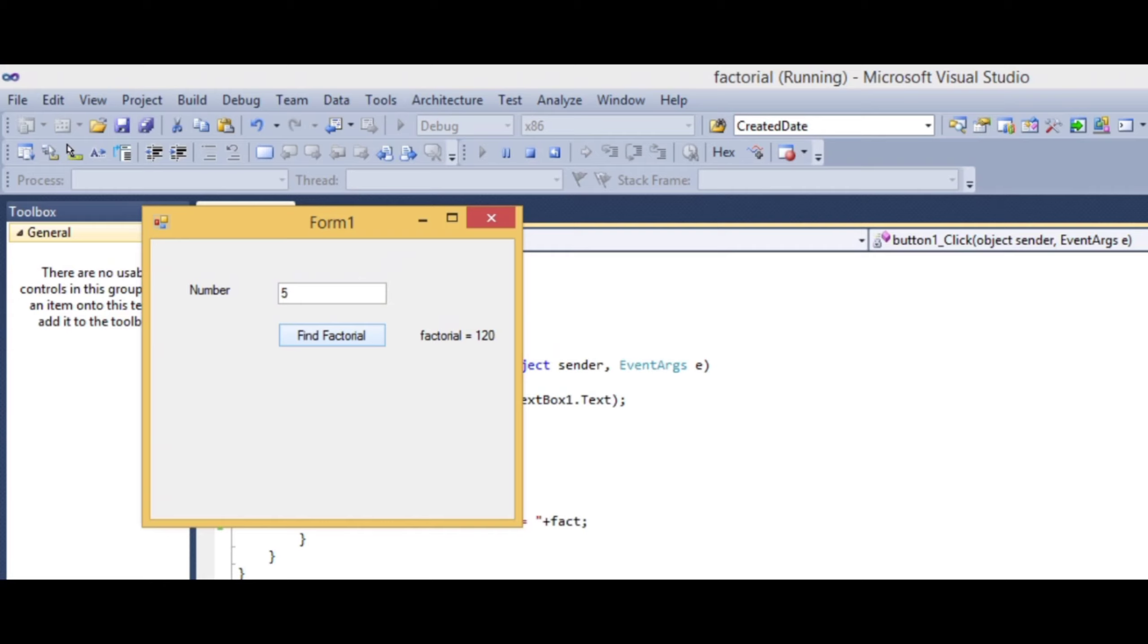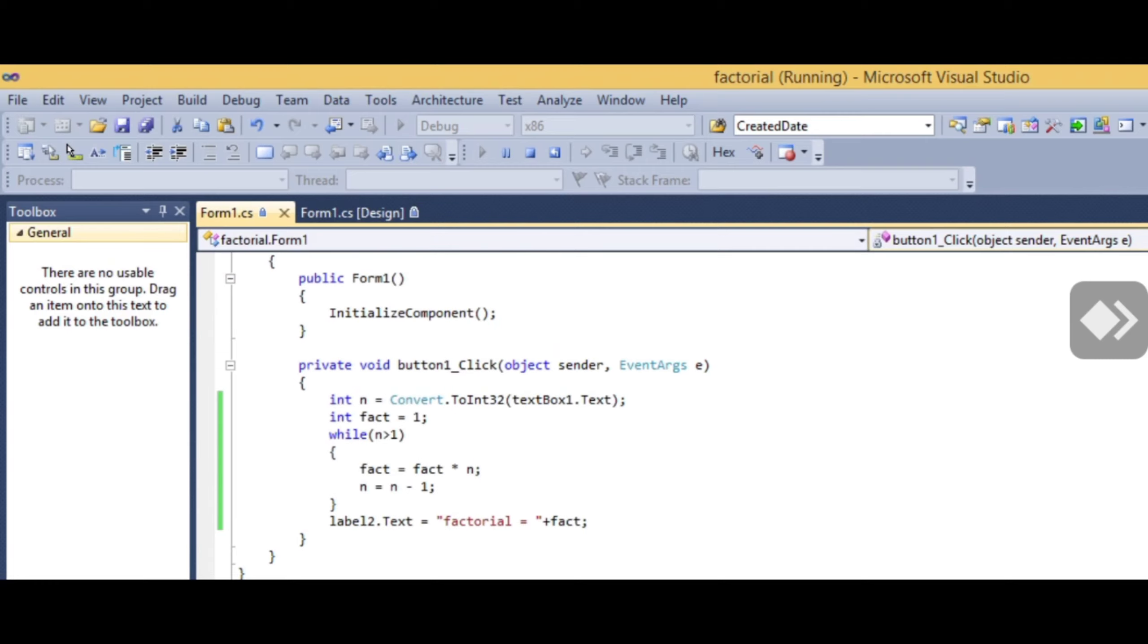This is a simple program for calculating factorial. Thank you for watching. In the next video, we'll cover another example like reverse number. If you're interested, please like, subscribe, and share with your friends for more information.